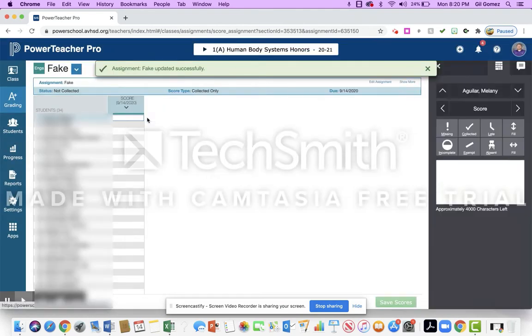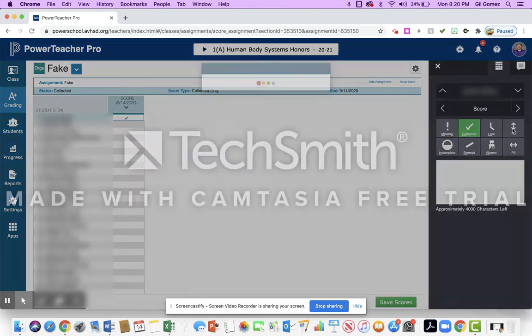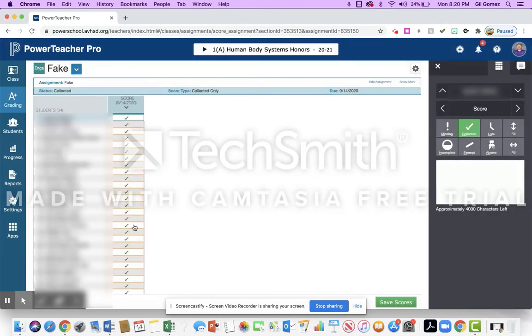Then what I'm going to do is I'm going to click in the box, and if I'm going to collect it, I can put collect and fill all the way down. If you're putting in a grade here for an assignment, you can do that as well. That's not what I'm trying to show you. I'm just trying to show you how to do the comments.